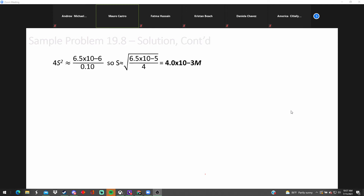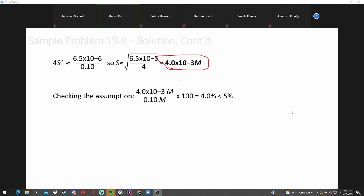The answer is 4 times 10 to the minus 3 — that is the solubility. Let's check the assumption: 4% error. Less than 5%, we're okay. No need for quadratic algebra. So if you've got something in there already, it's going to dissolve a lot less than if you didn't. You have to account for that initial concentration in the equilibrium.